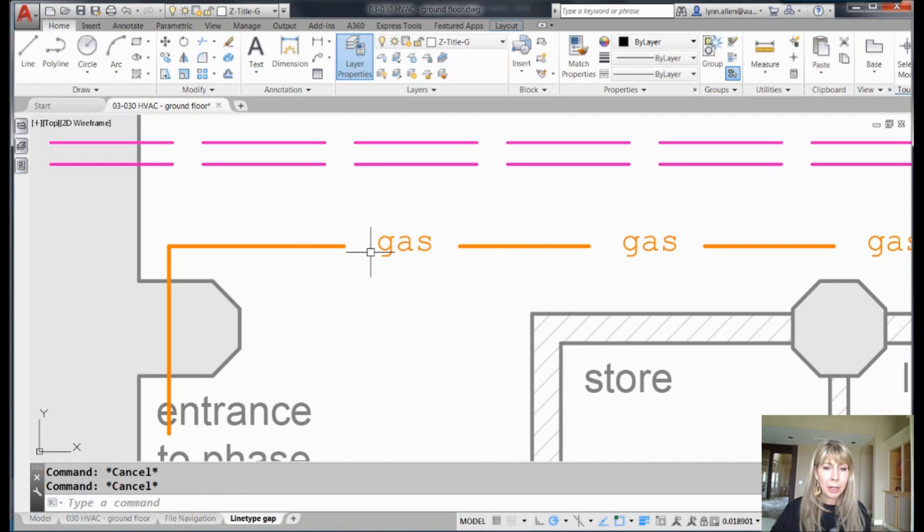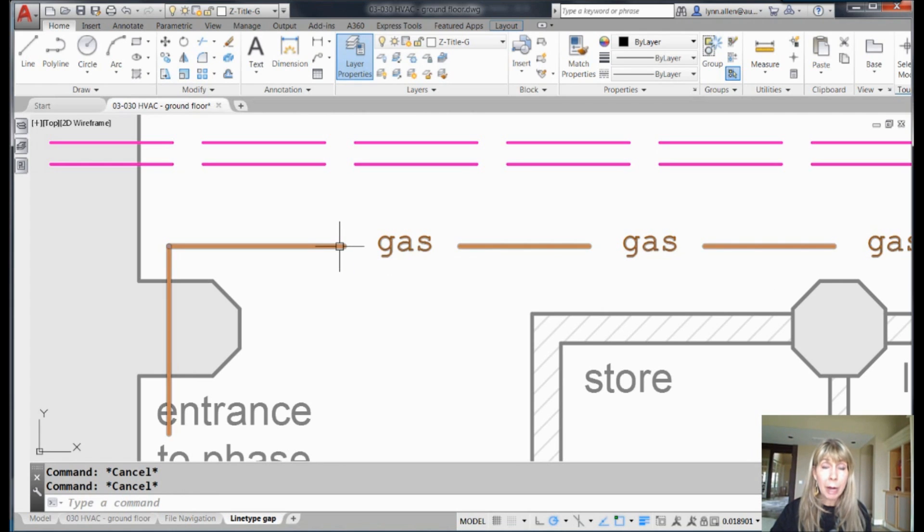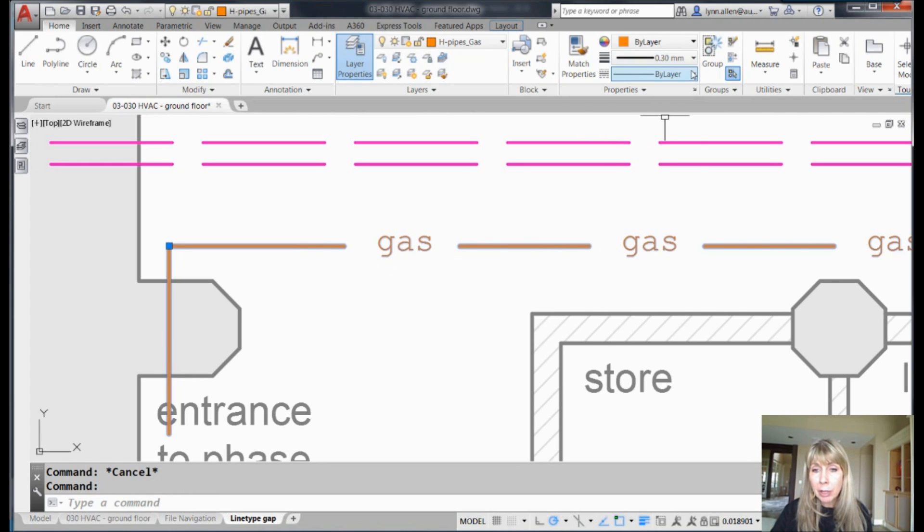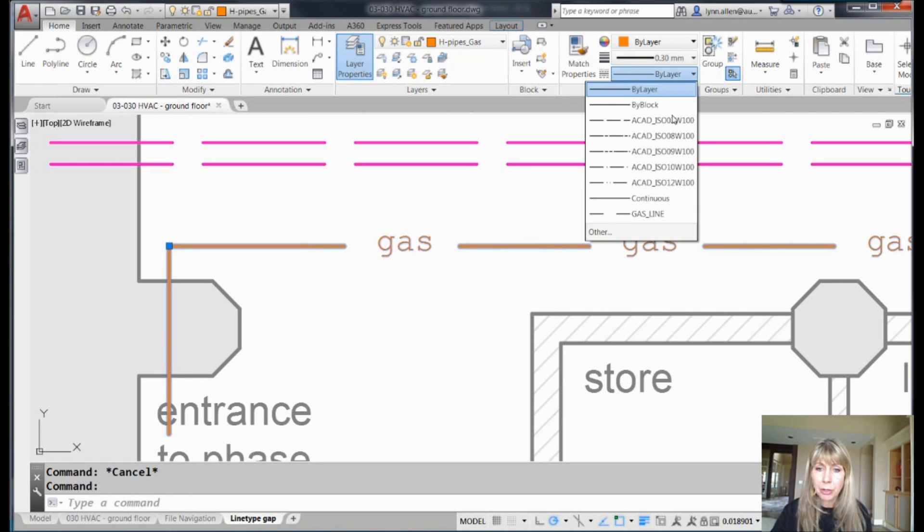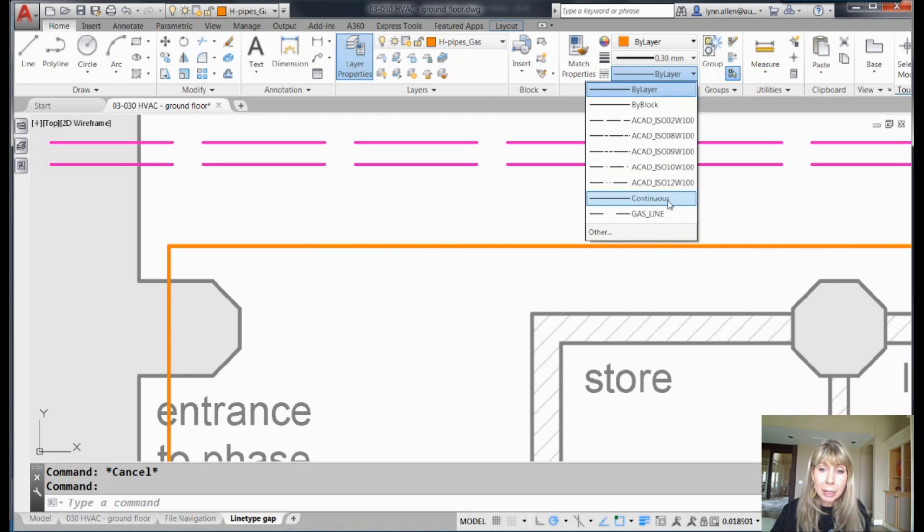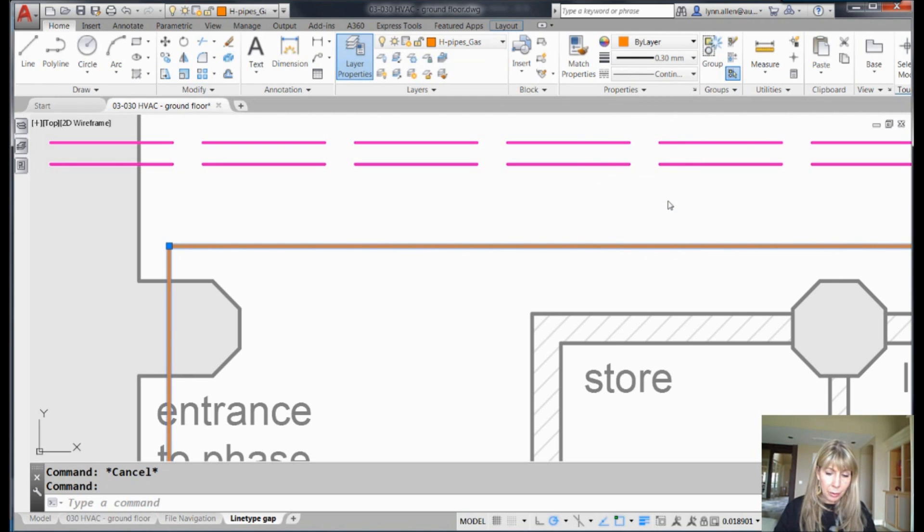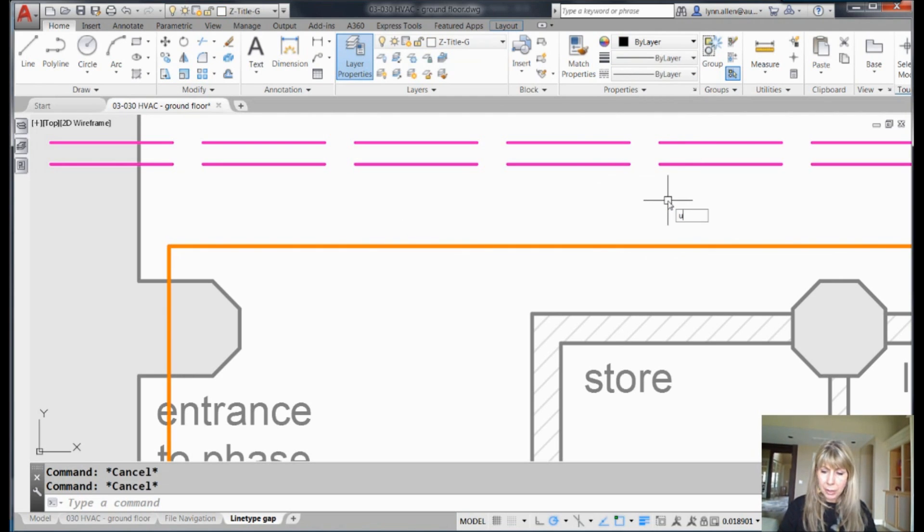So what do we do? Well, I mean, I guess the workaround is we can grab that object, we can temporarily change it to the continuous line type, we can do our object snap, and then we can put it back. Okay, what a drag though, such a drag.